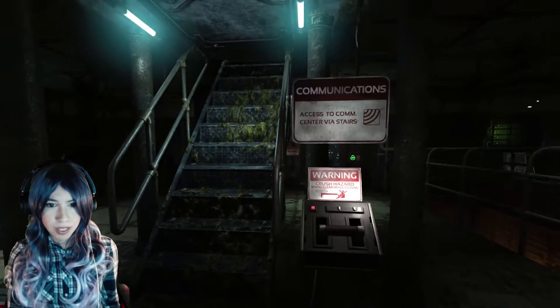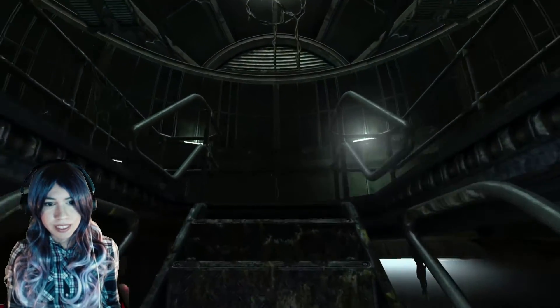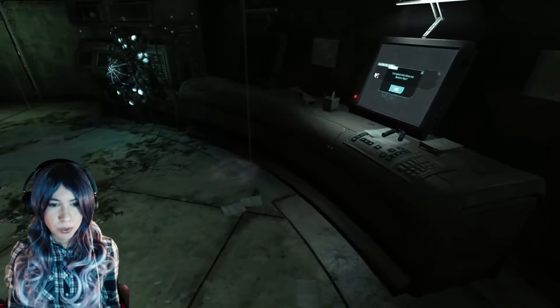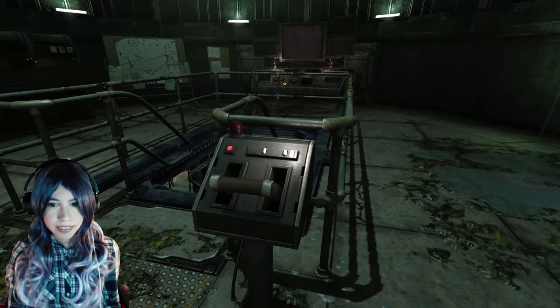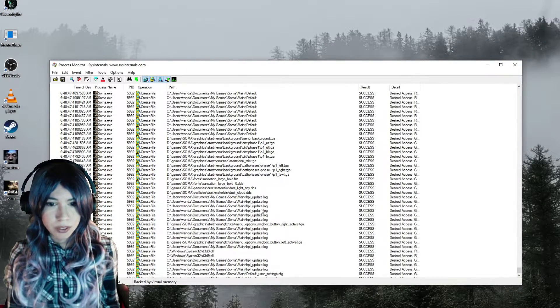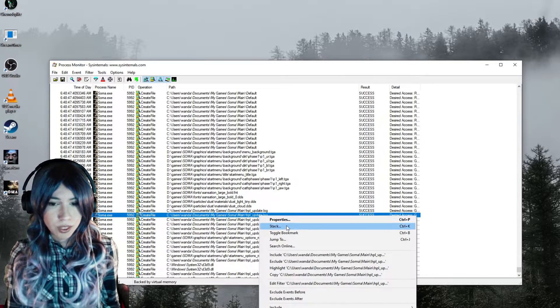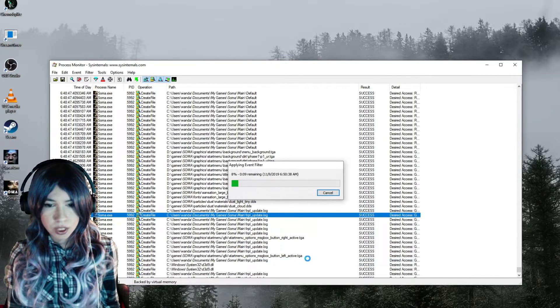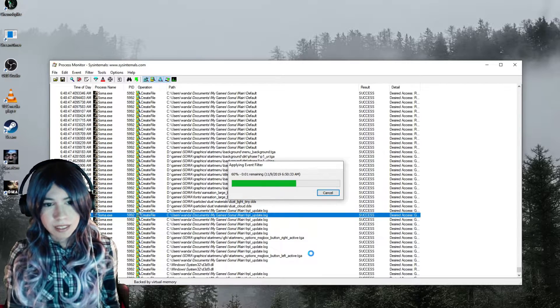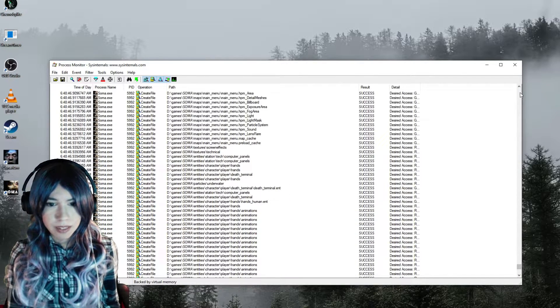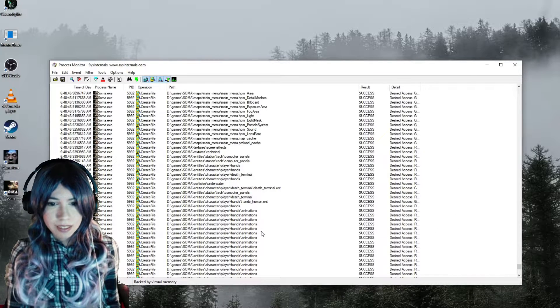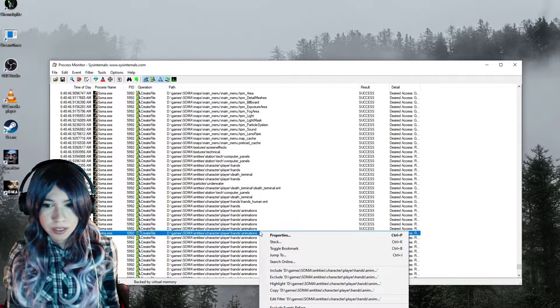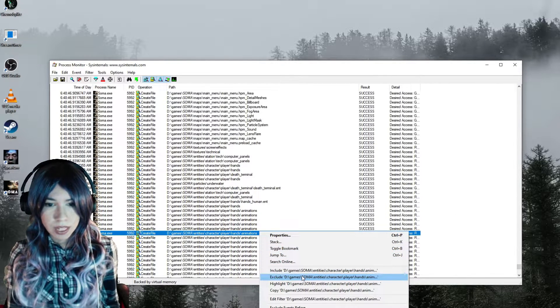So I'll add those three rules and start playing the game. After it's written some of the save data, I'll check the Process Monitor again. I can click the magnifying glass, the Capture icon here, to stop capturing. Actually, I can close the game as well, but I don't need to just to find the files. Might need to if I want to mess with the file's contents, but I'm not going to do that now.